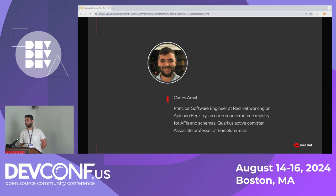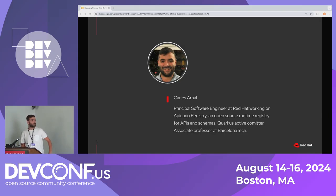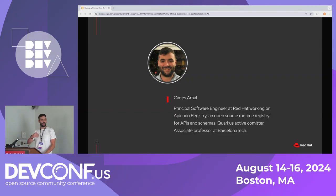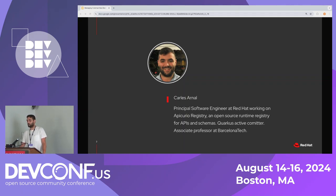I'm a principal software engineer working for Red Hat. I've been at Red Hat for four years now and I have over 10 years of industry experience. I work in the Epicureo community. I'm also an active Quarkus committer because we have some deep integrations between some of the projects in Epicureo and the Quarkus project. I'm also an associate professor at the Polytechnic University of Catalonia, known as Barcelona Tech.